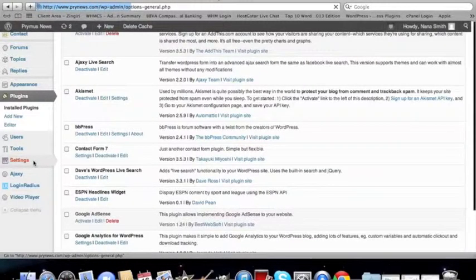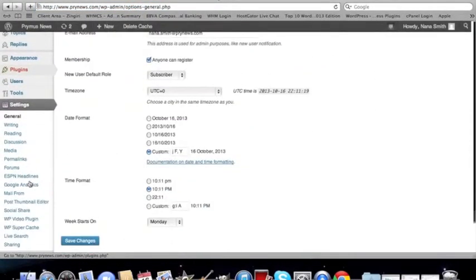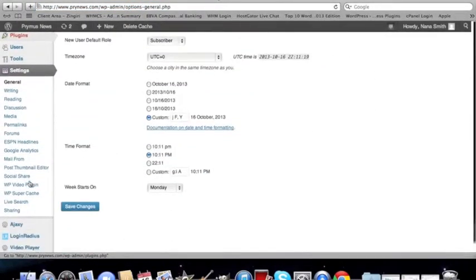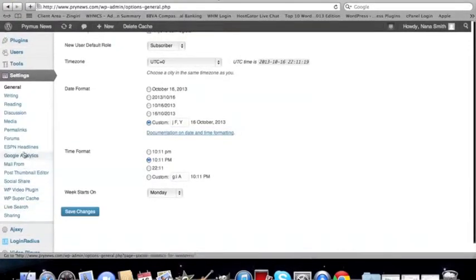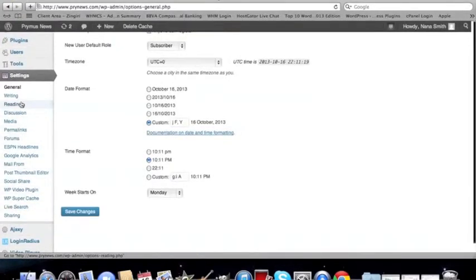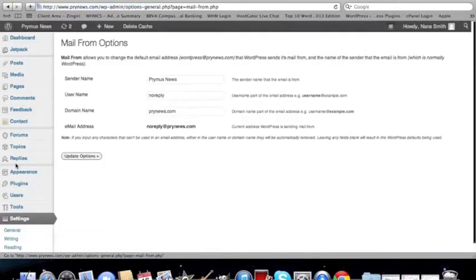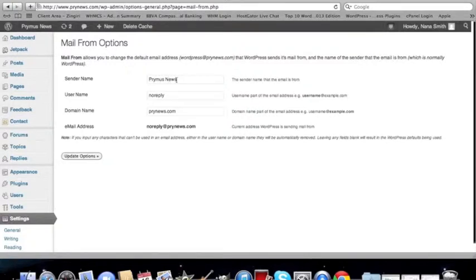And we're going to configure the plugin to make sure that it's working here. And we have the plugin right here. So let's configure the plugin. So the sender name. What people are going to see. Instead of WordPress, they're going to see this. Primus News.